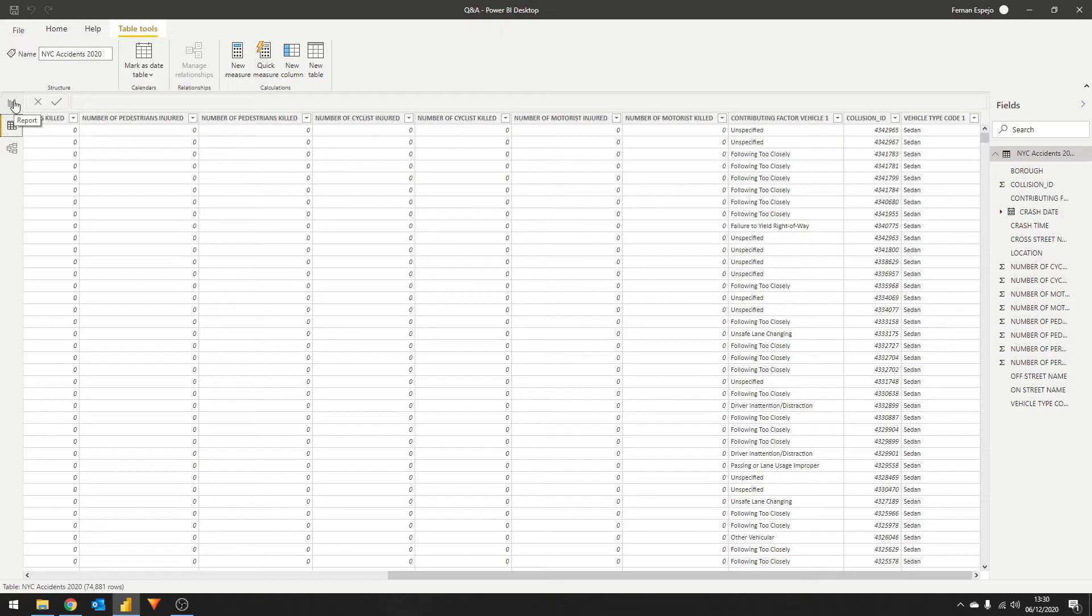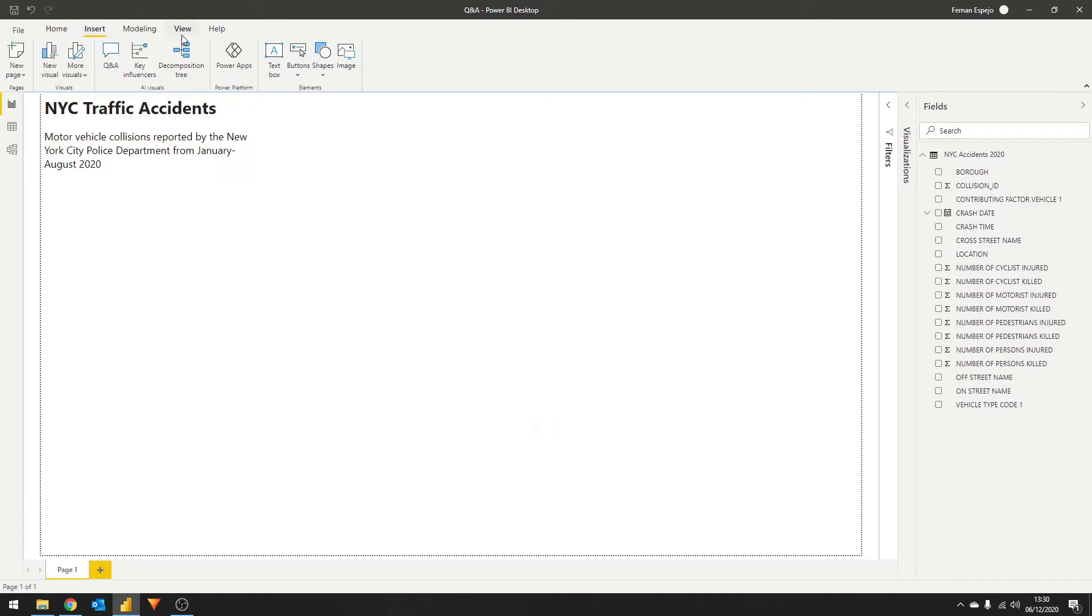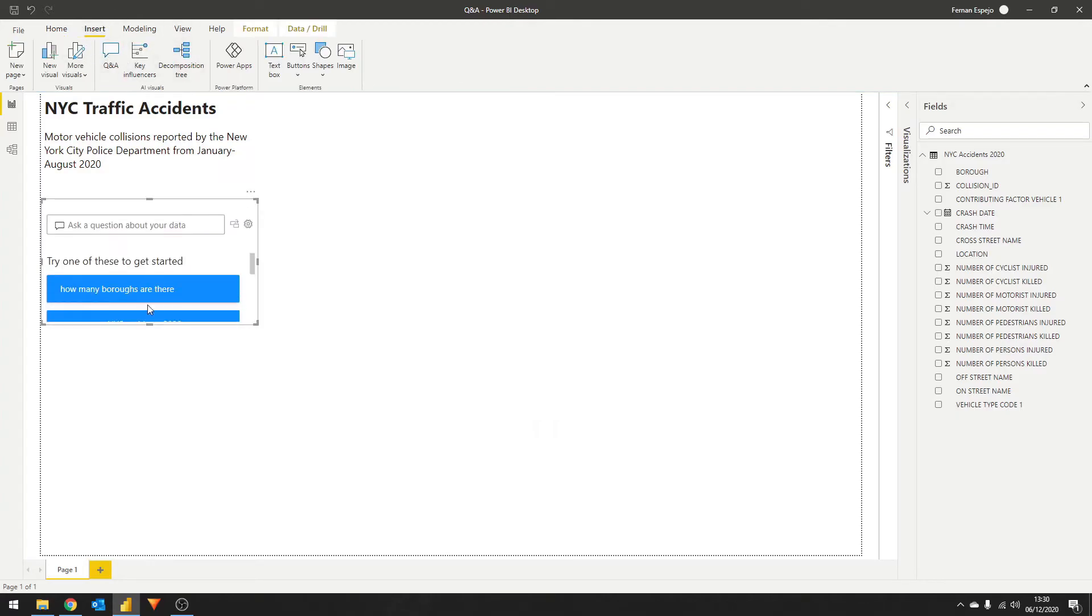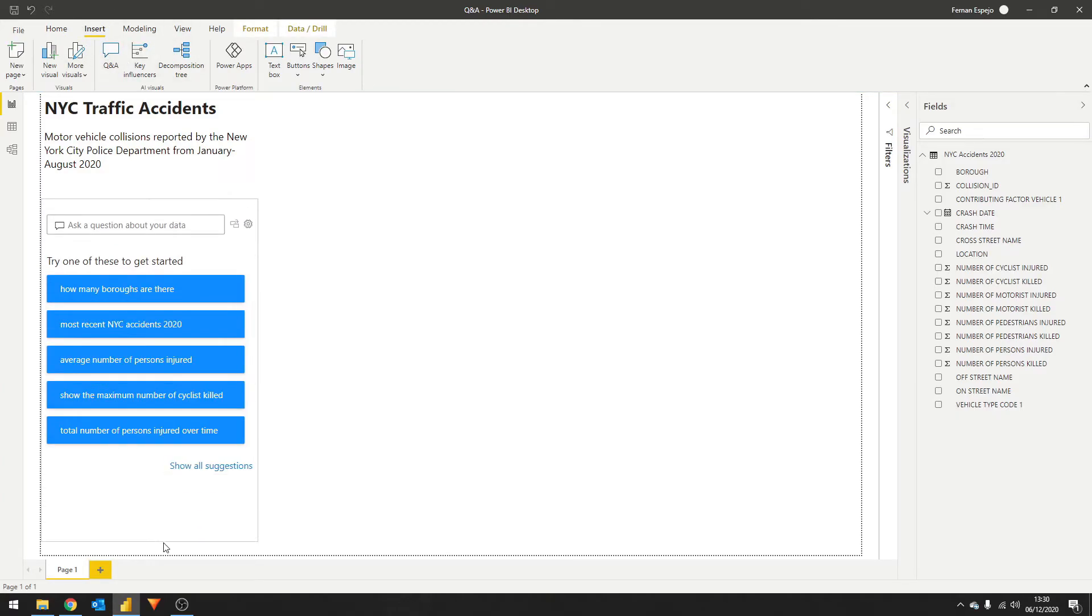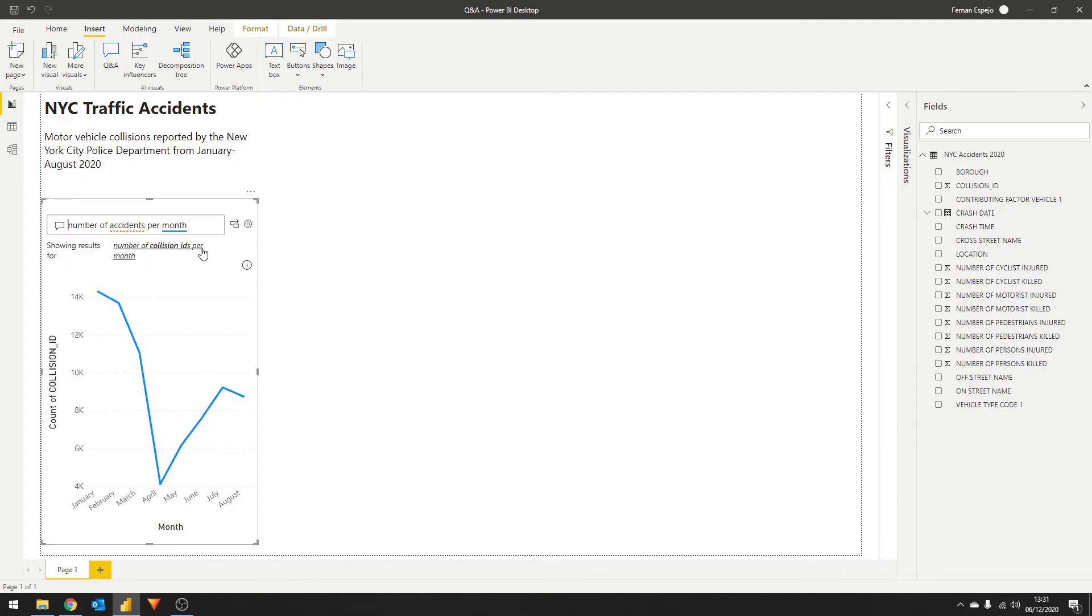Let me show you what I mean. Let's say we wanted to get the number of collisions every month. Let's go to insert, then Q&A. Let's start asking our questions. We want to get the number of accidents per month. You'll see it automatically generates a line chart for you with the count of accidents split by month.